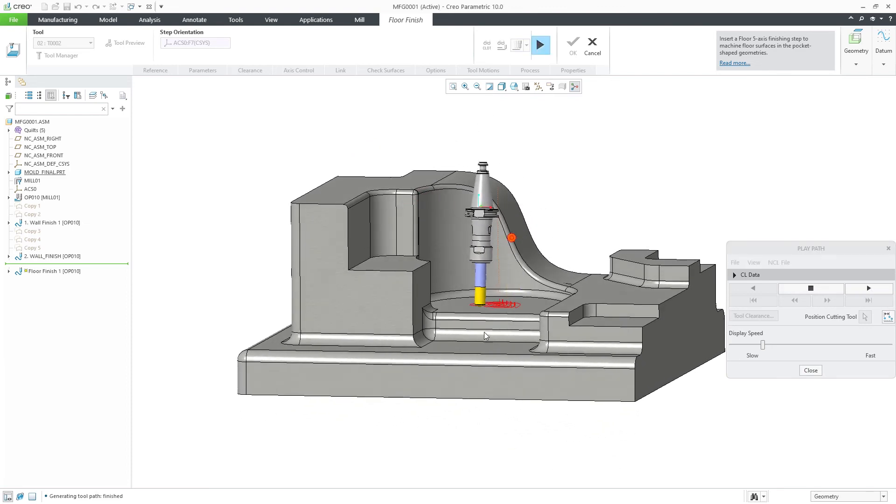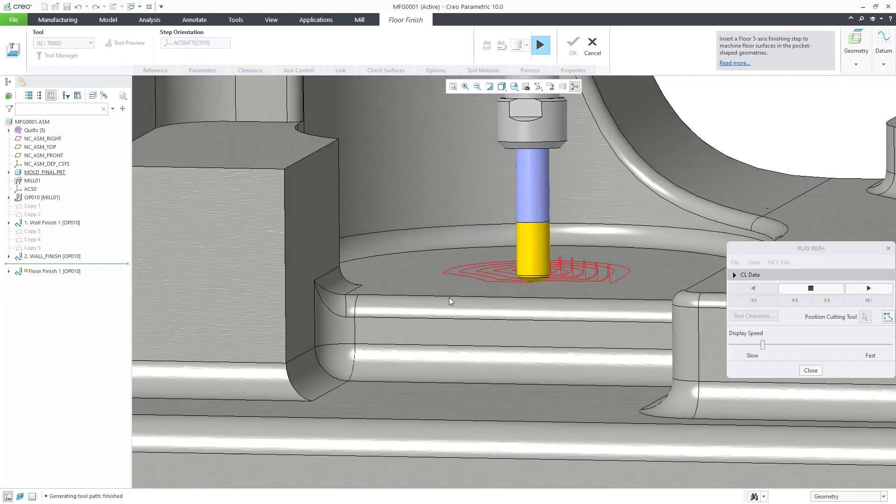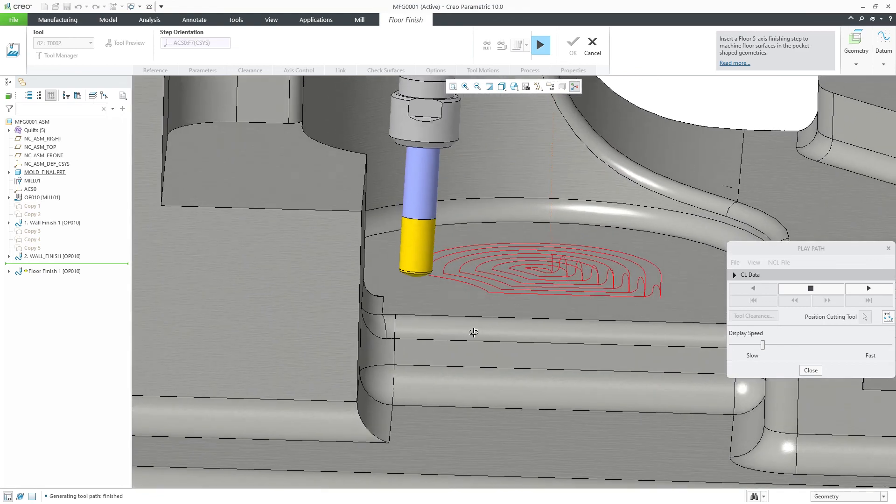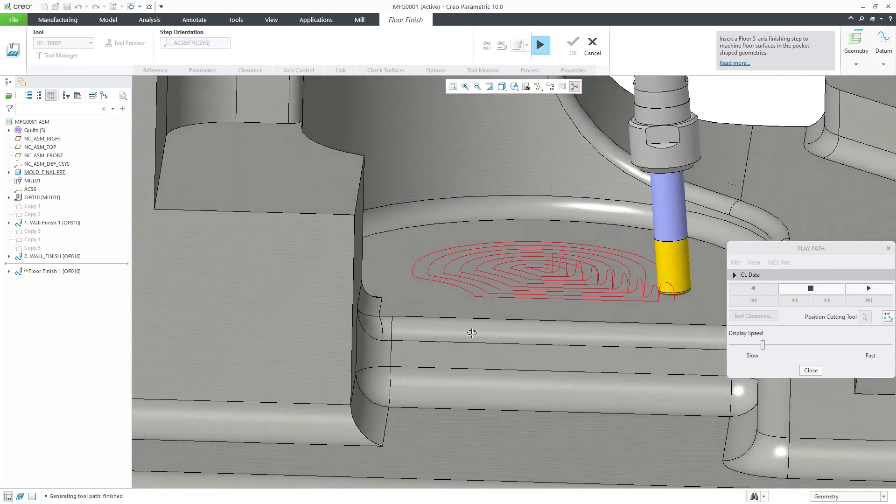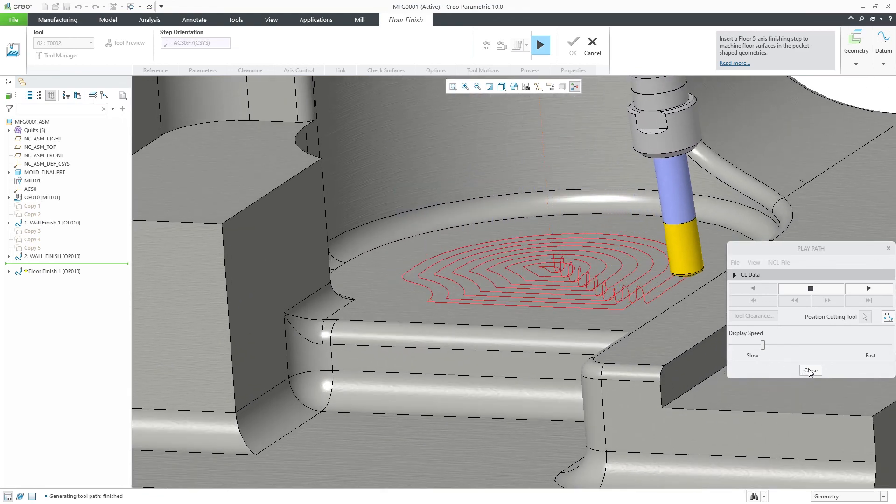Also, these toolpads can drastically reduce the toolpath time on the machine and reduce programming time due to less user input and a faster toolpath calculation.